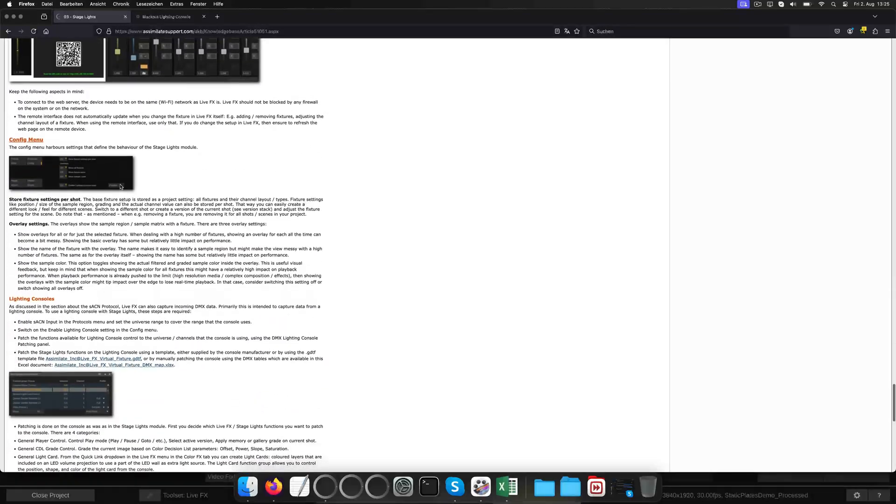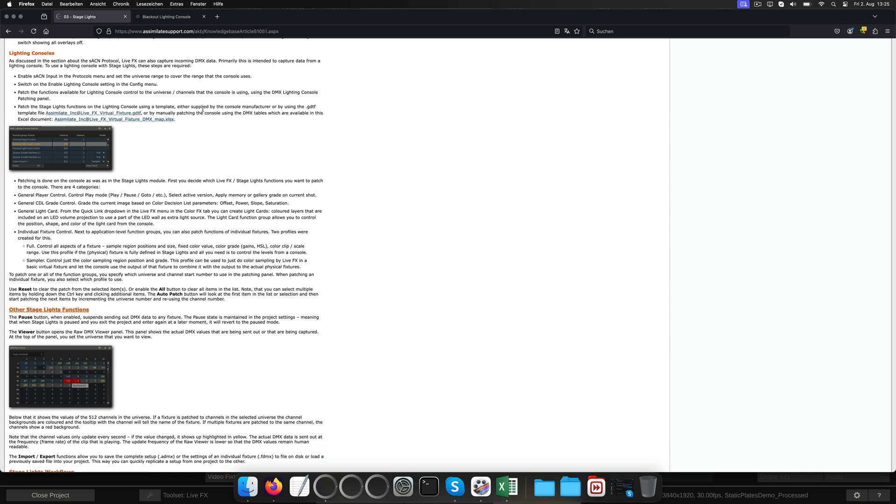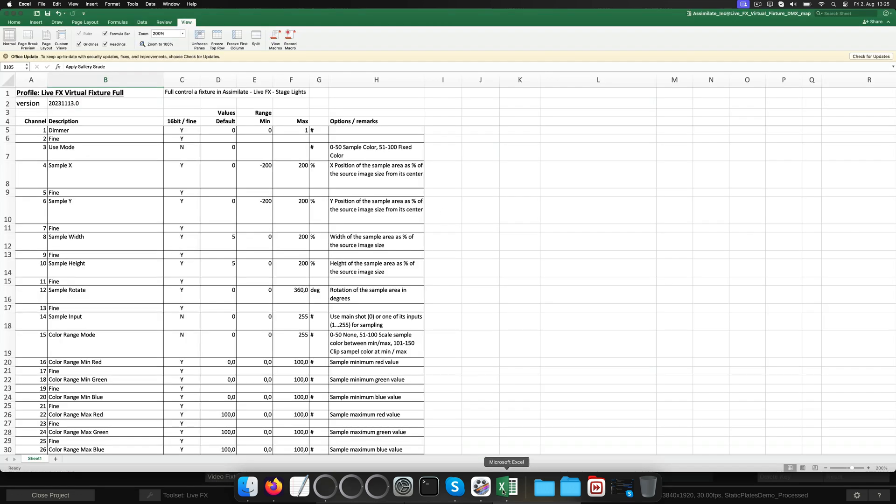Scrolling down to the lighting console's paragraph, we can find two downloads. One is a GDTF template which we can import into a console and have things pre-patched. The other one is an Excel document listing the DMX channel layout for each profile. Let's take a look at that.